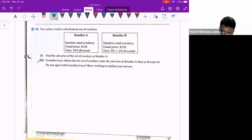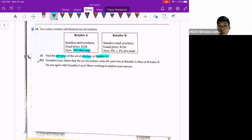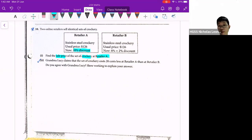They say find the sale price of the crockery at retailer A. So when we see this discount, it means this thing is at a cheaper price. This is very relevant to daily life because when you buy something and you see a discount, if you don't know what it's about, then you won't be able to calculate what is the price that you need to pay. So this is a very important concept even in your daily life.